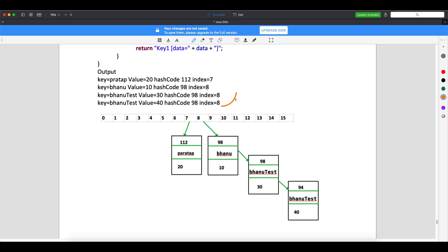Another collision happens. At index 8 it checks for an existing node — yes, there's a node. It gets the key from that node and compares it with the incoming key. Let's say two records are already in the bucket: hash code 98, key 'Bhanu', and hash code 98, key 'Bhanu Test'. When the third entry comes, it checks the hash code — yes, it matches — then checks if the object is matching — no.